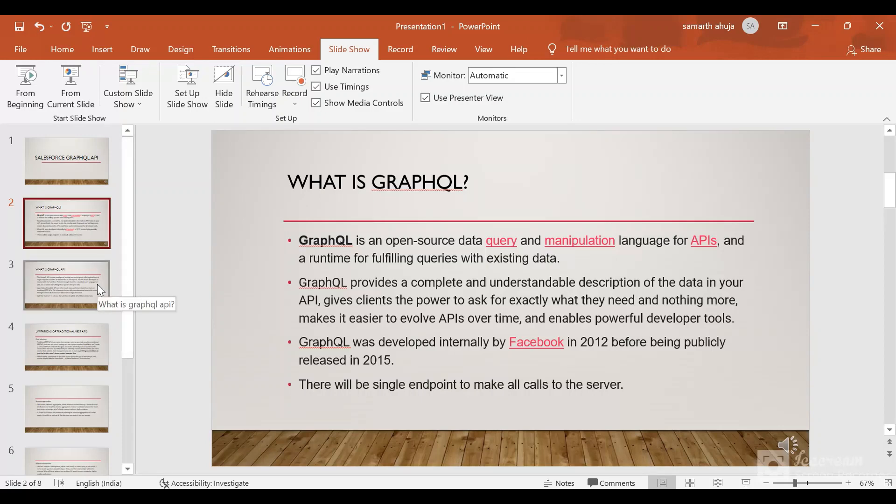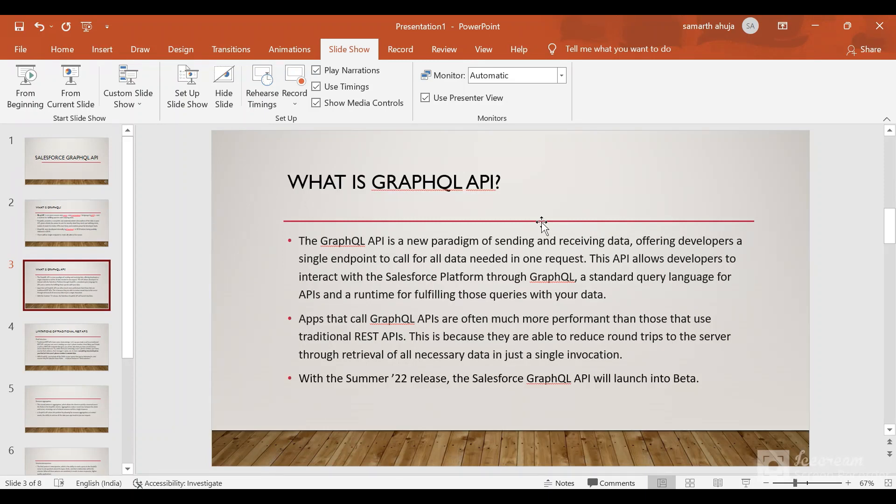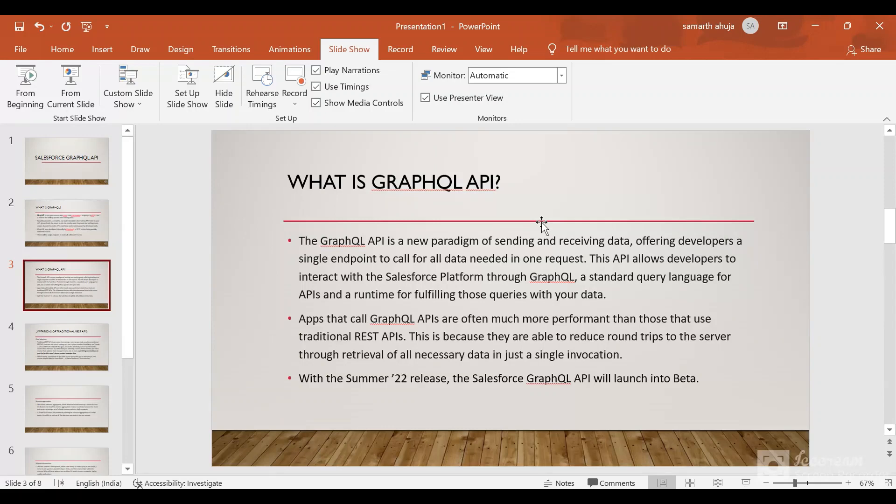Let's talk about what is GraphQL API. GraphQL API is a new paradigm of sending and receiving data, offering developers a single endpoint to call for all data needed in one request. There will be a single endpoint to which we need to make a call to get all the data. Unlike traditional REST calls where there will be different endpoints for different objects, in GraphQL there will only be a single endpoint.